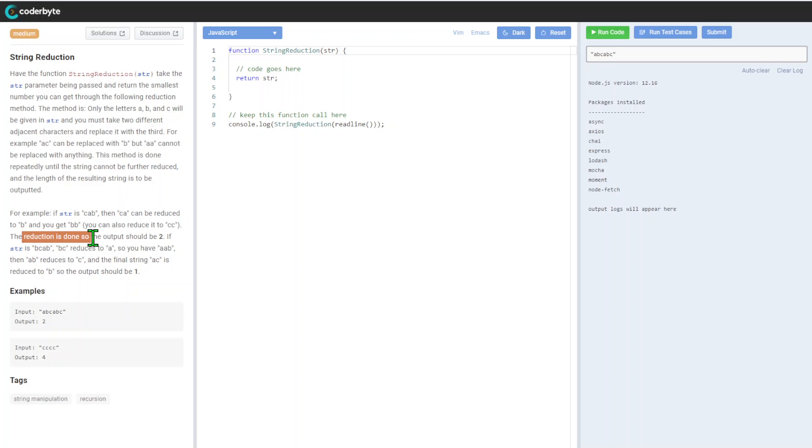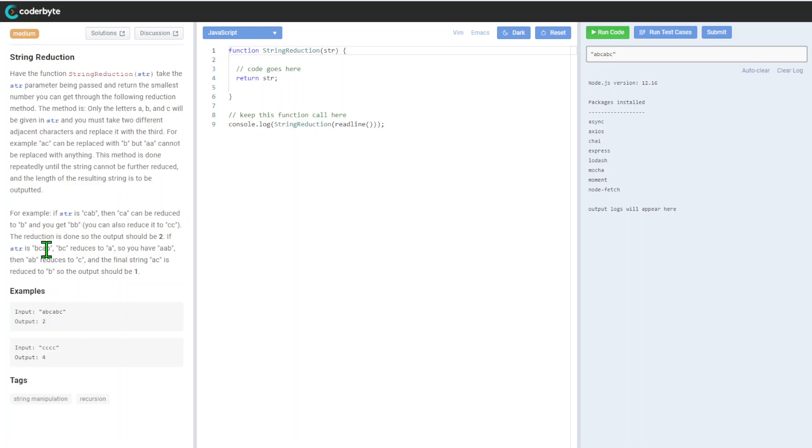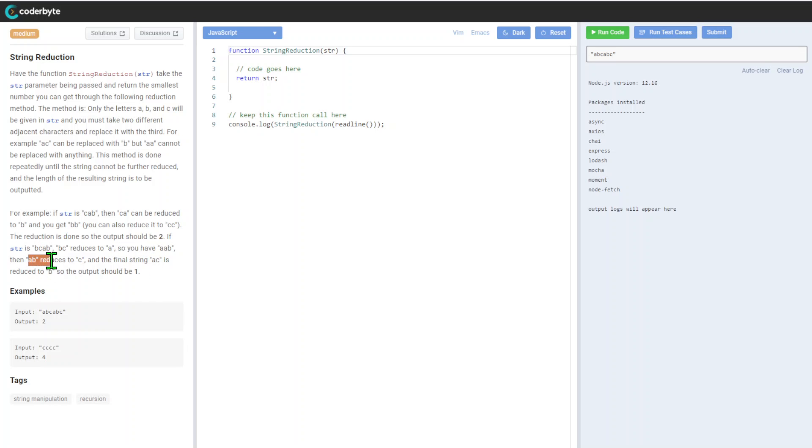The reduction is done, so output should be two. If string BCABBC, reduce it to A, B. Also you have ABAB, reduce it to C, so final string is A and C, reduce it so output should be one.